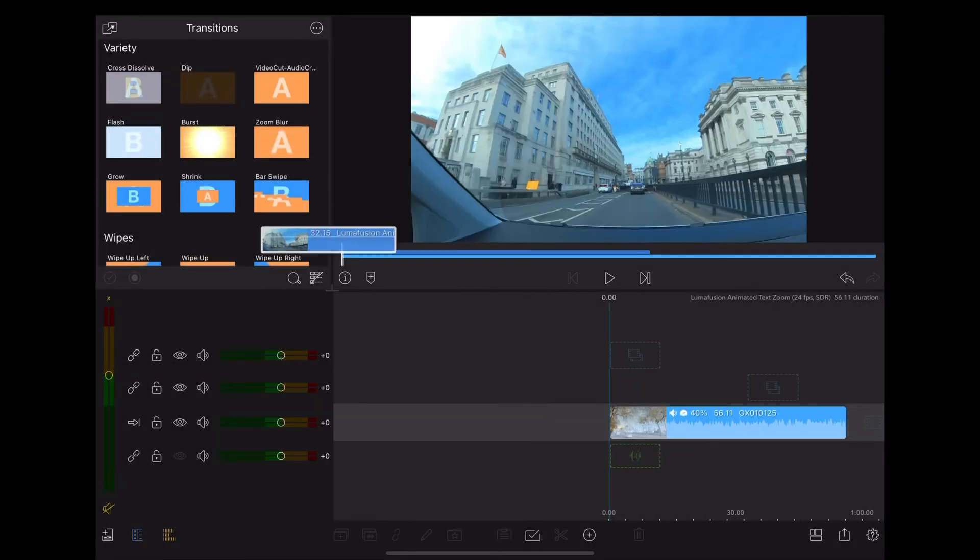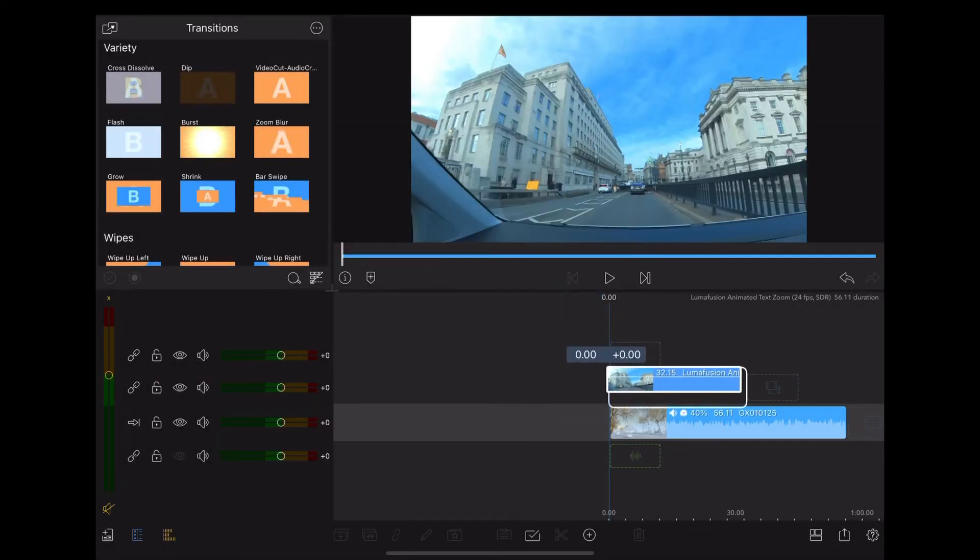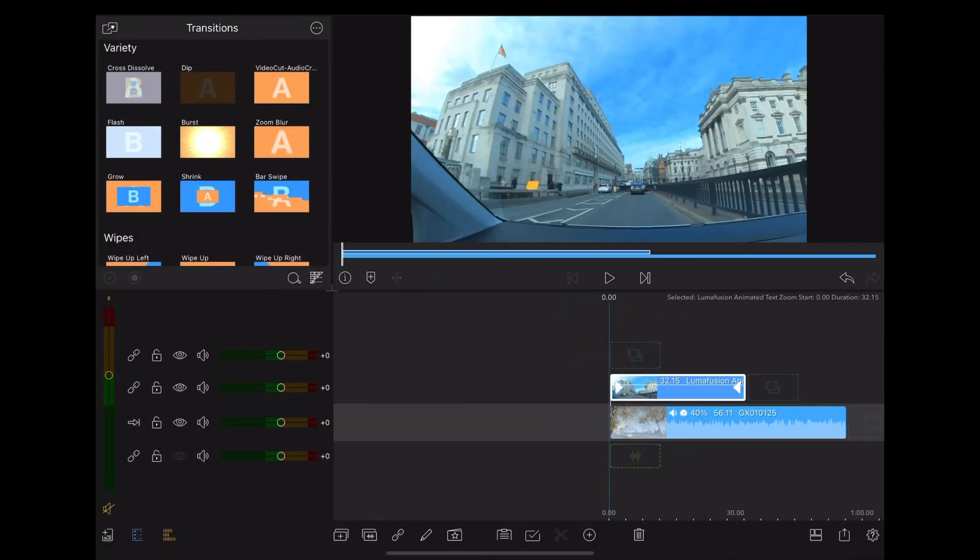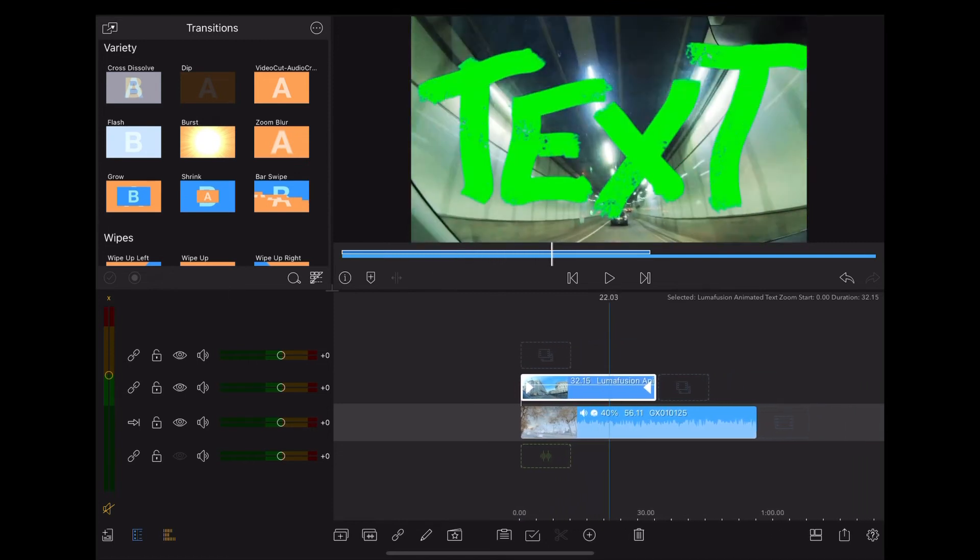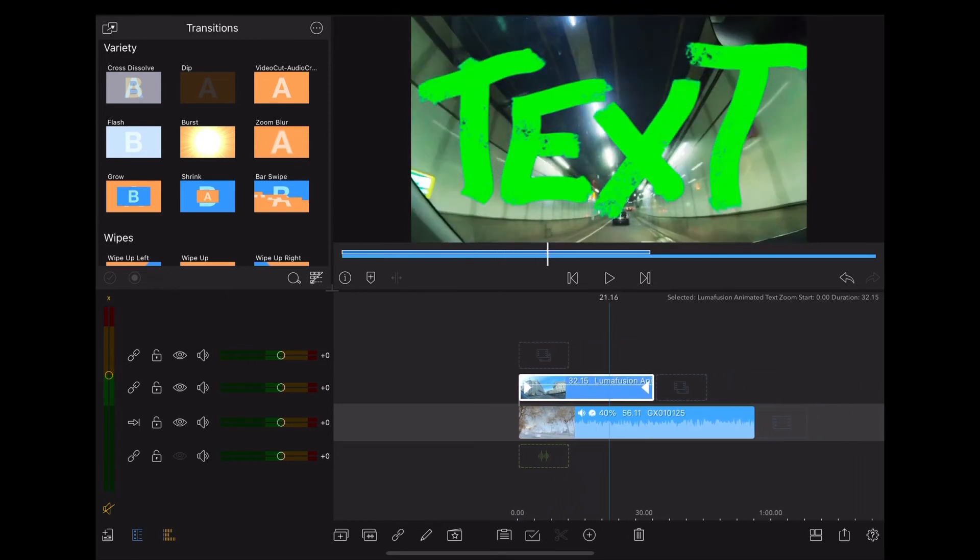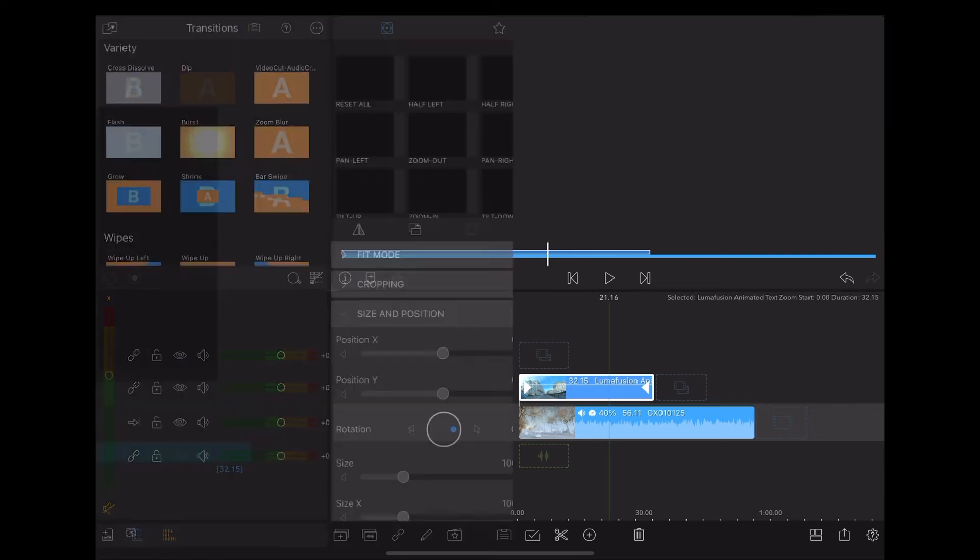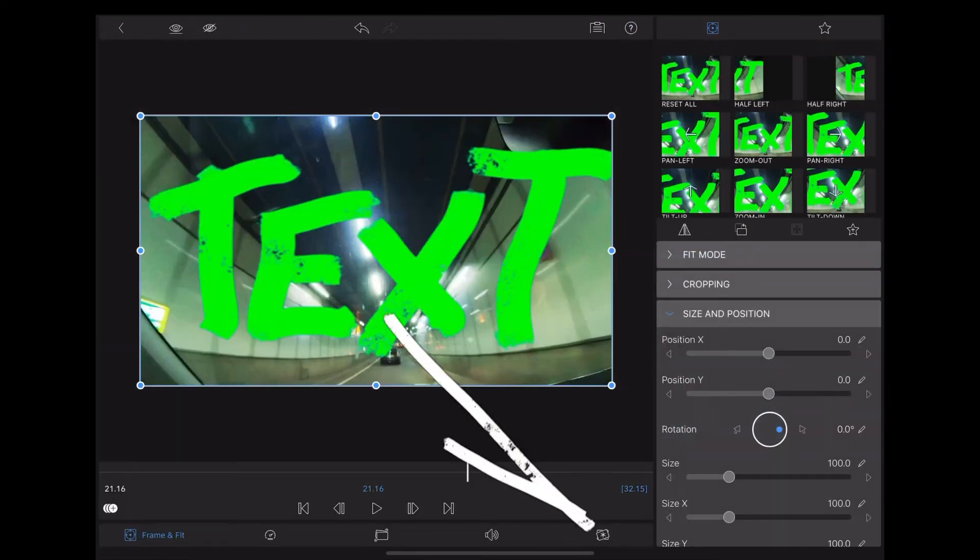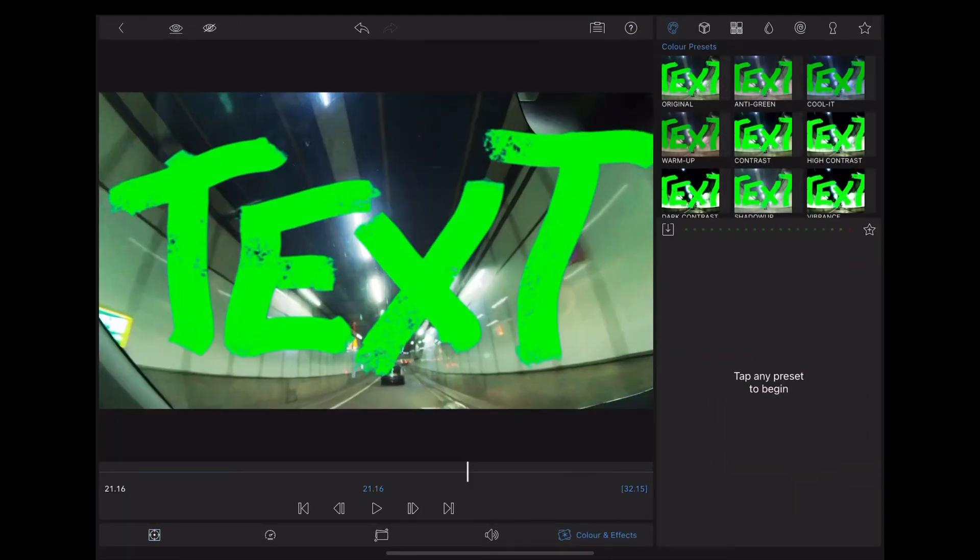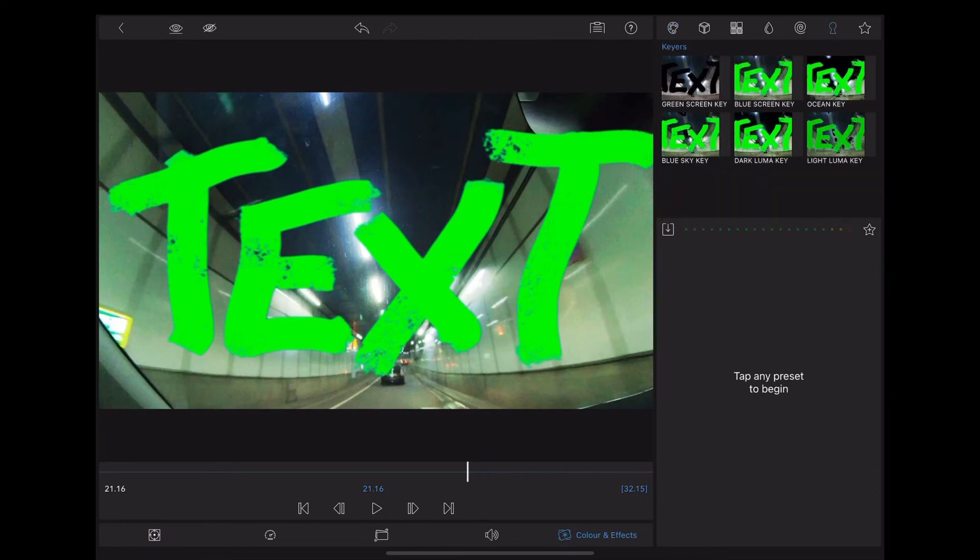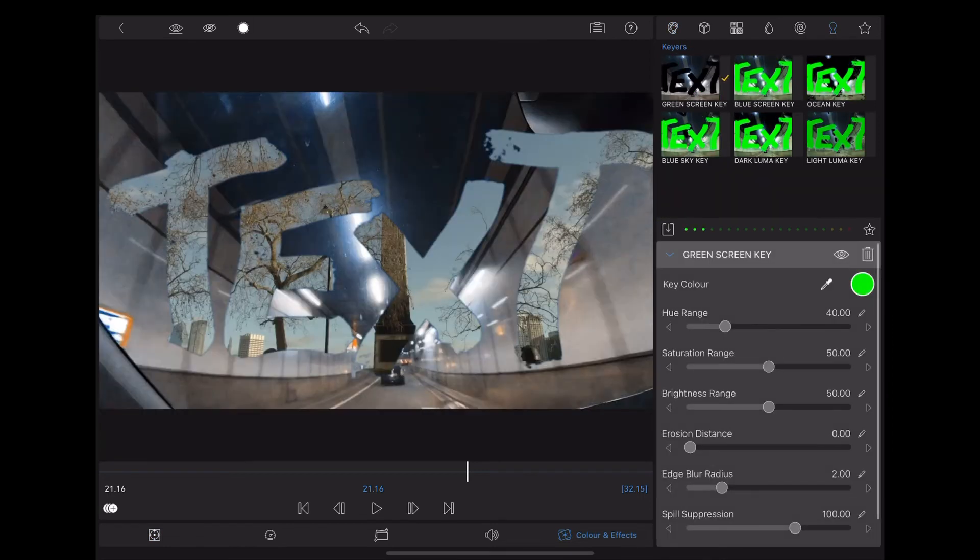Once we've done there, drag that back from our photos, back onto the timeline. And there's our clipped green text. Now what we're going to do is double tap, go down to colour effects, up to the key icon again, and choose green screen. And as you can see, straight away, it's keyed out that green.